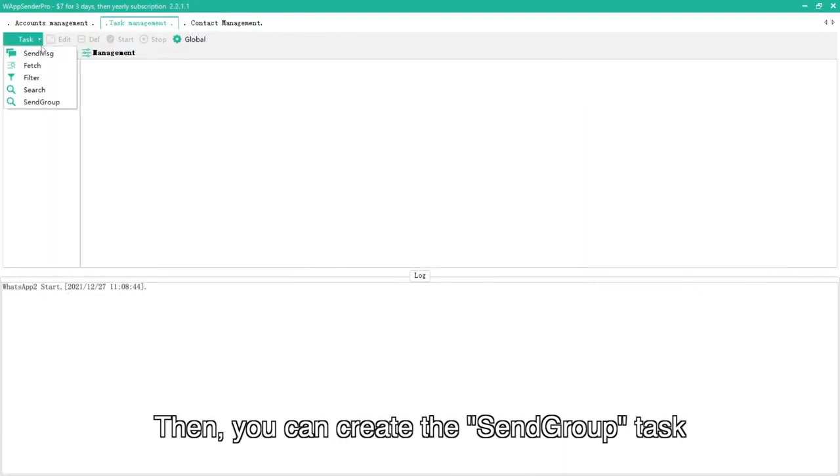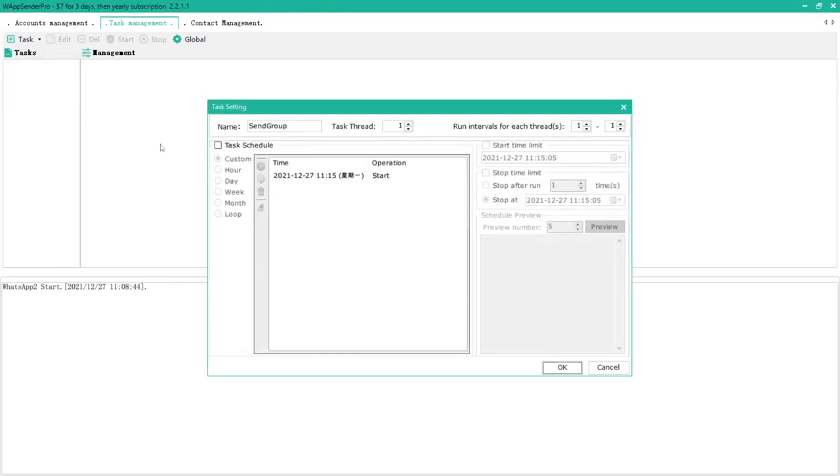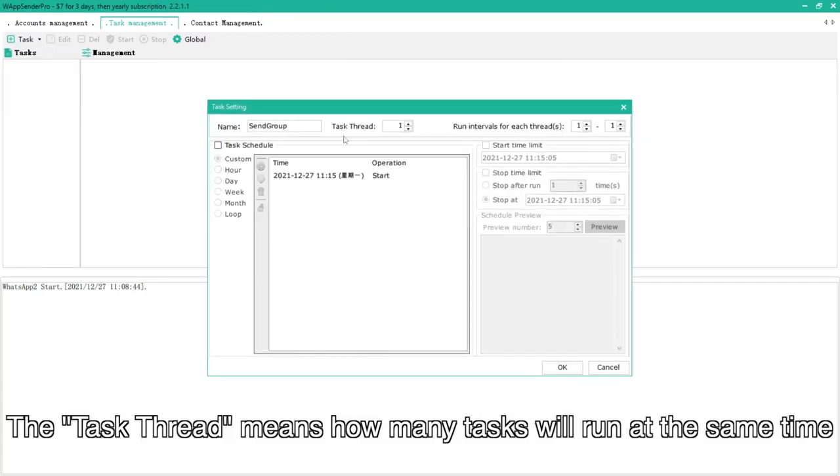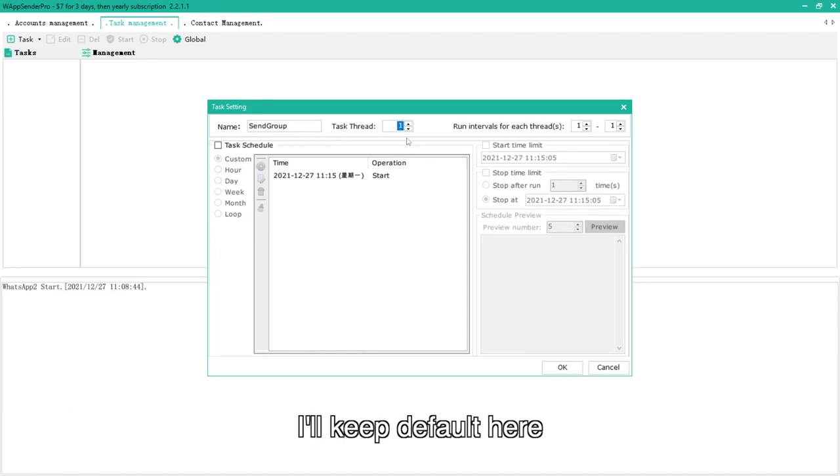Then, you can create the send group task. You can set a schedule here. The task thread means how many tasks will run at the same time. I'll keep default here.